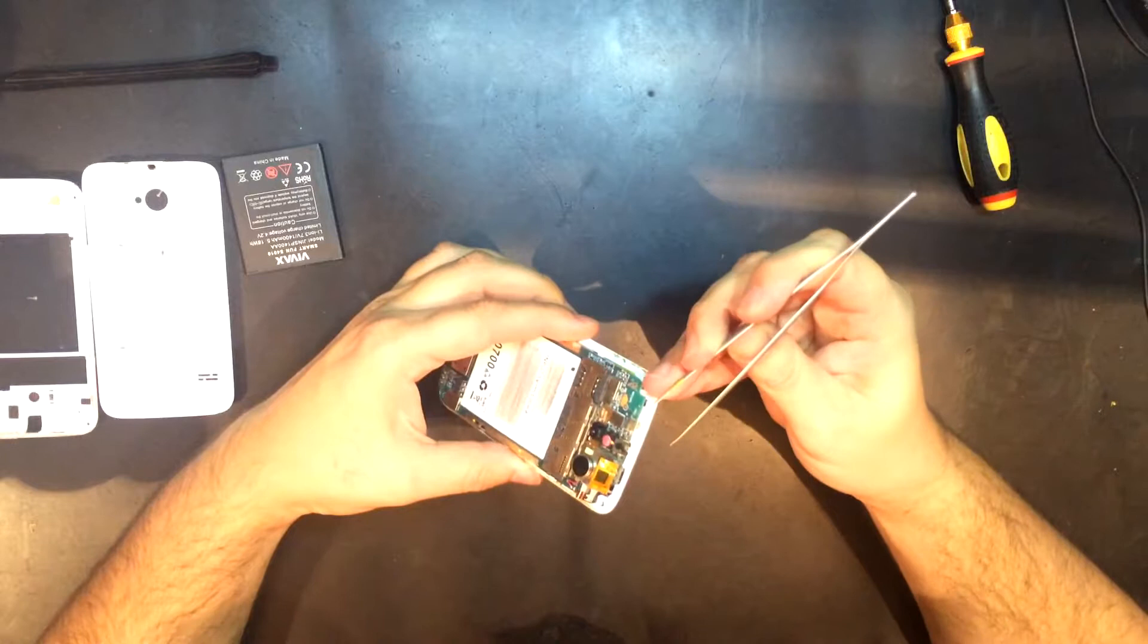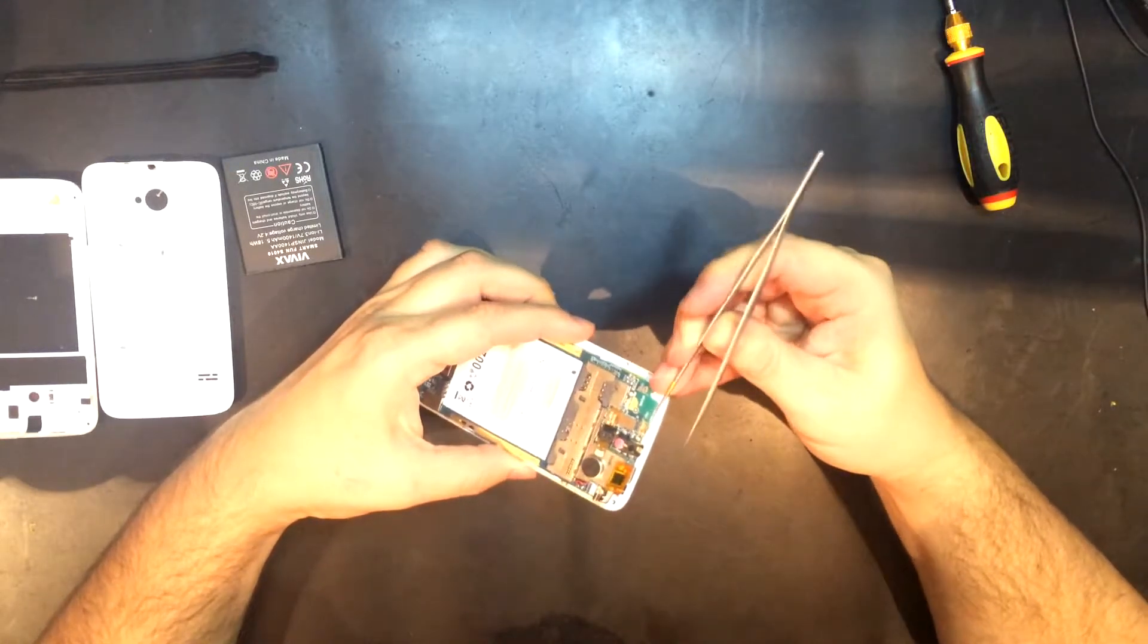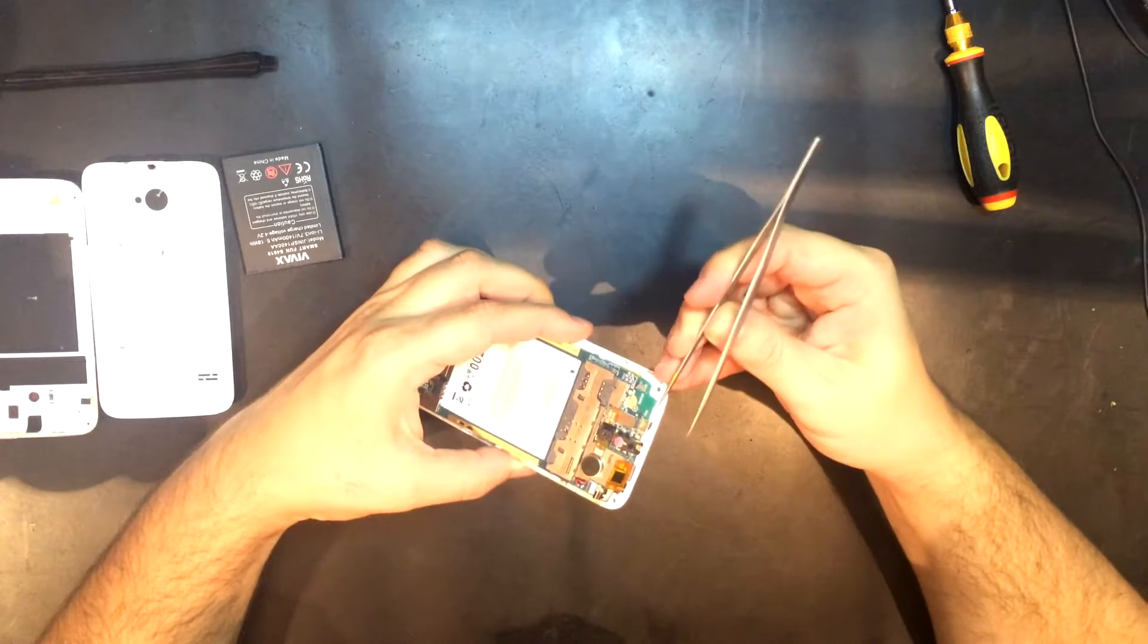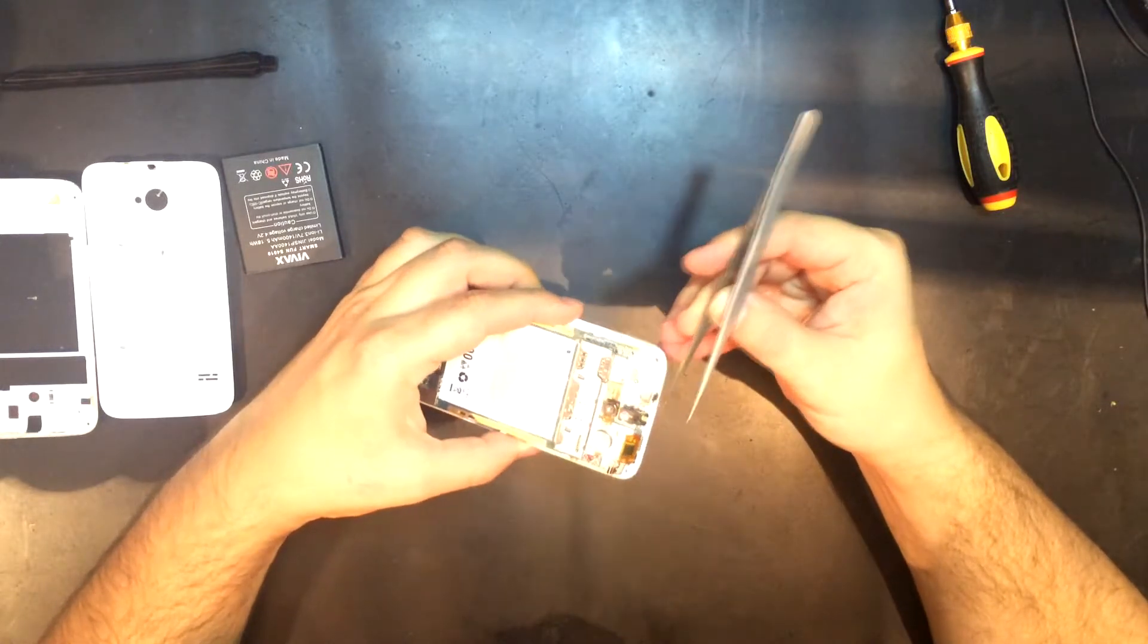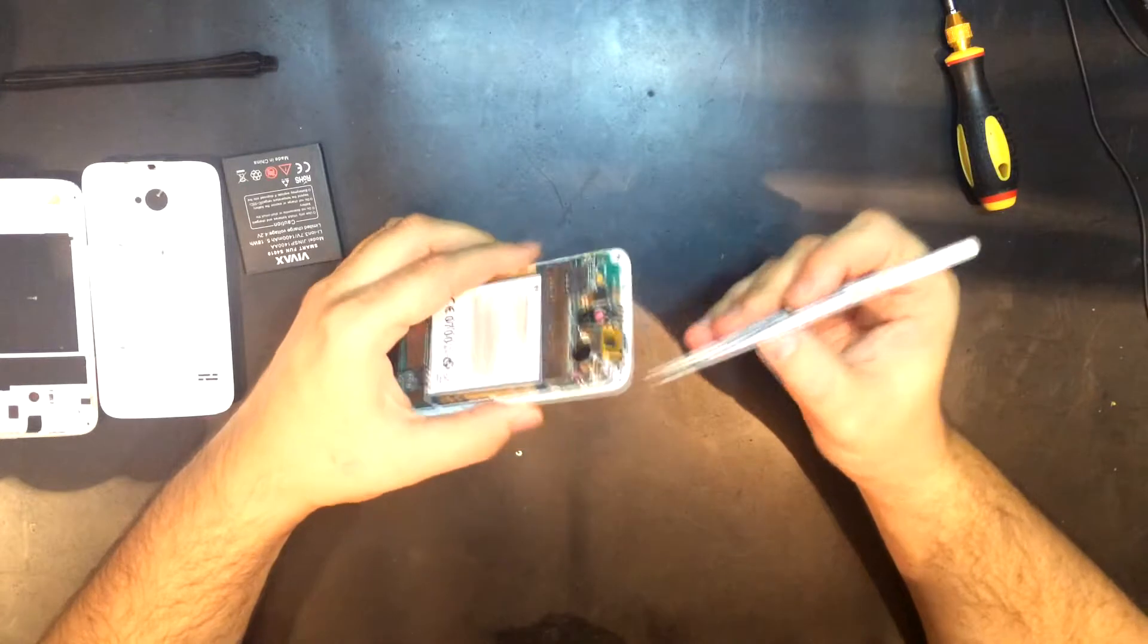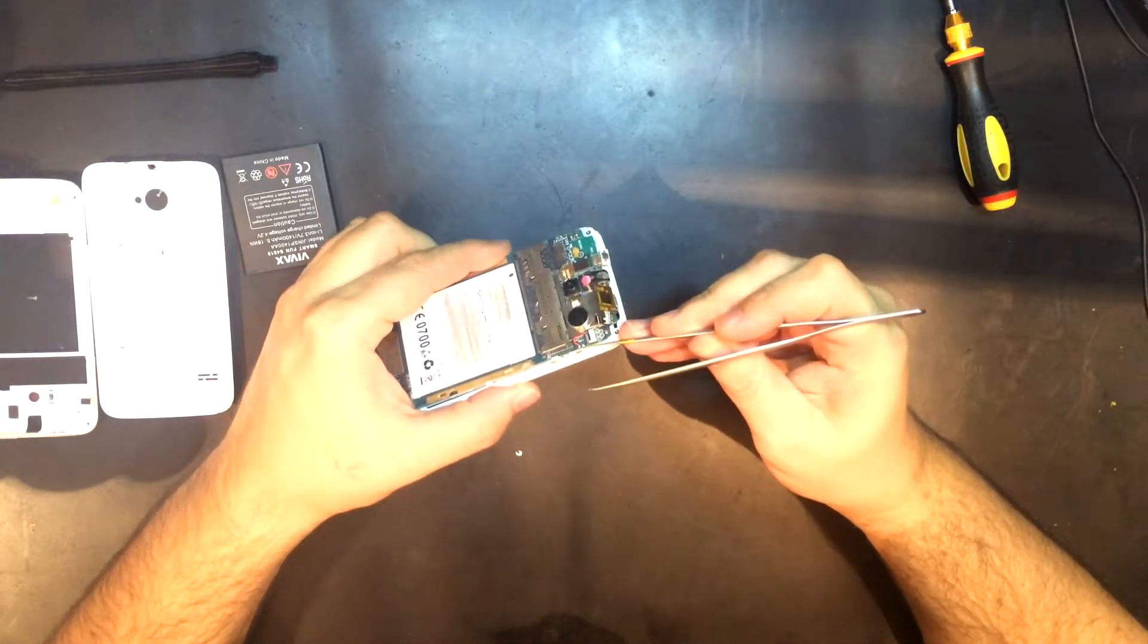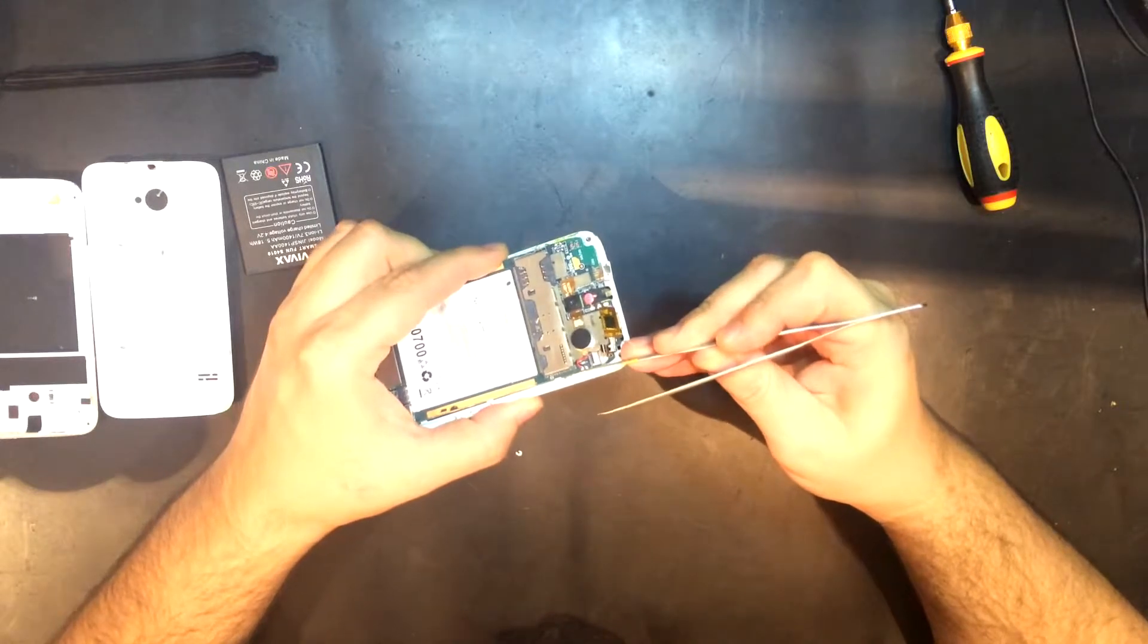Before removing the motherboard it is important to detach the flex ribbon power button from the front housing. Very carefully because the power button is a flex ribbon that is soldered to the mainboard. And same goes with the volume buttons.